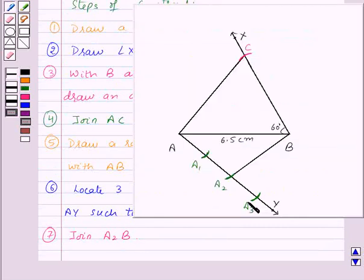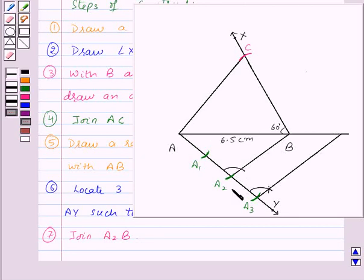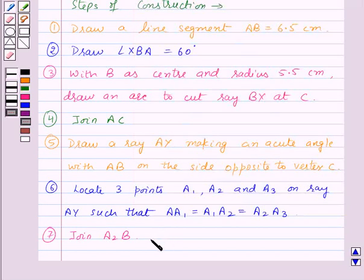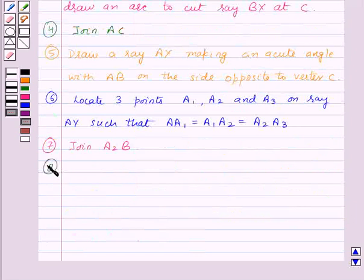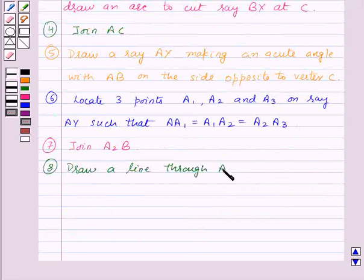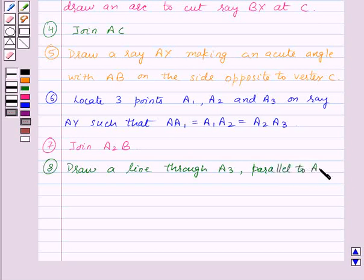Next, we will draw a line through A3 parallel to line A2B to intersect the extended line segment AB at point B', like this. So this is the point B'. The eighth step of construction is: draw a line through A3 parallel to A2B to intersect the extended line segment AB at point B'.